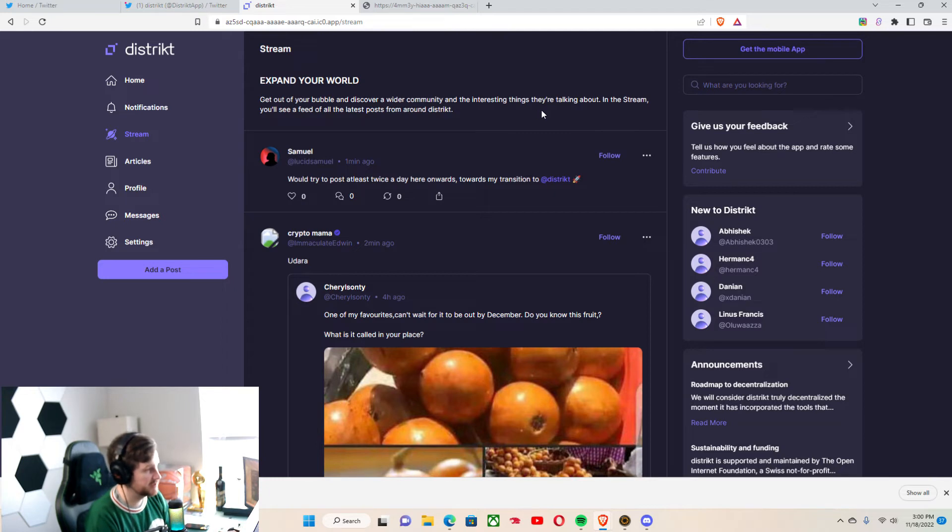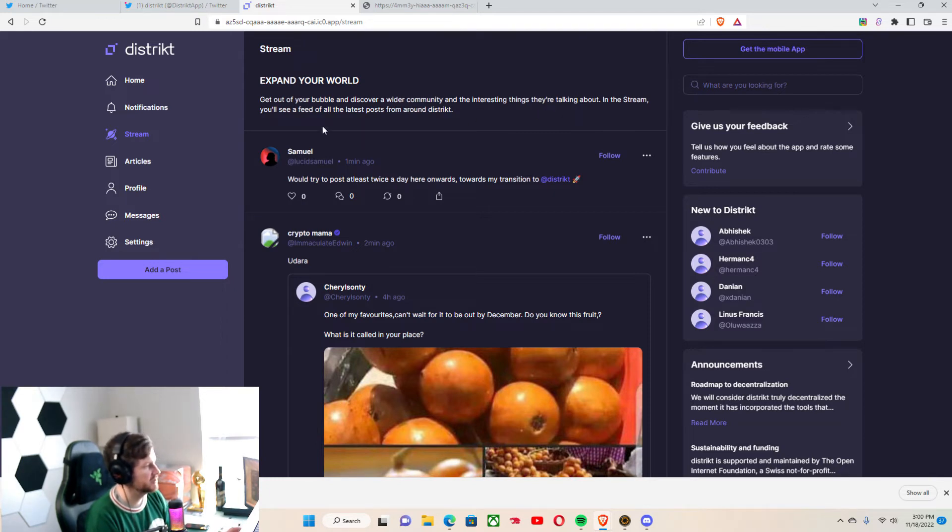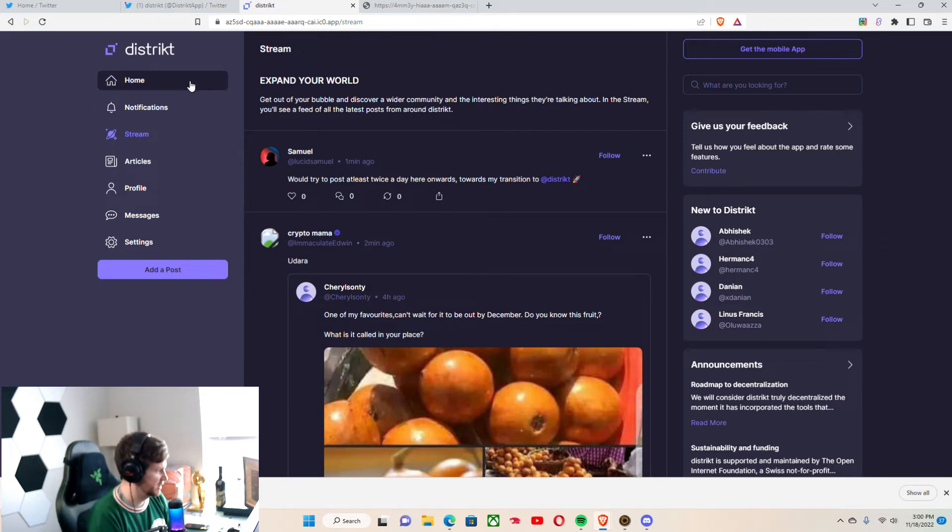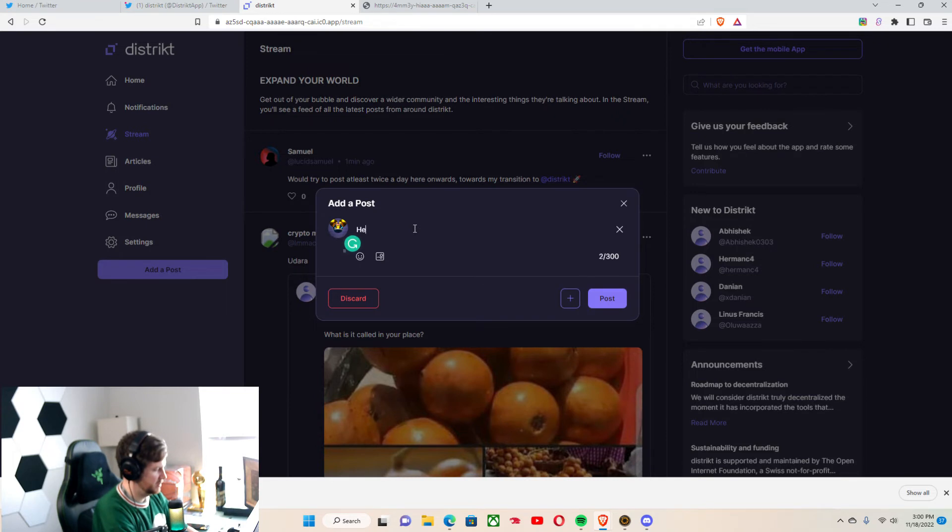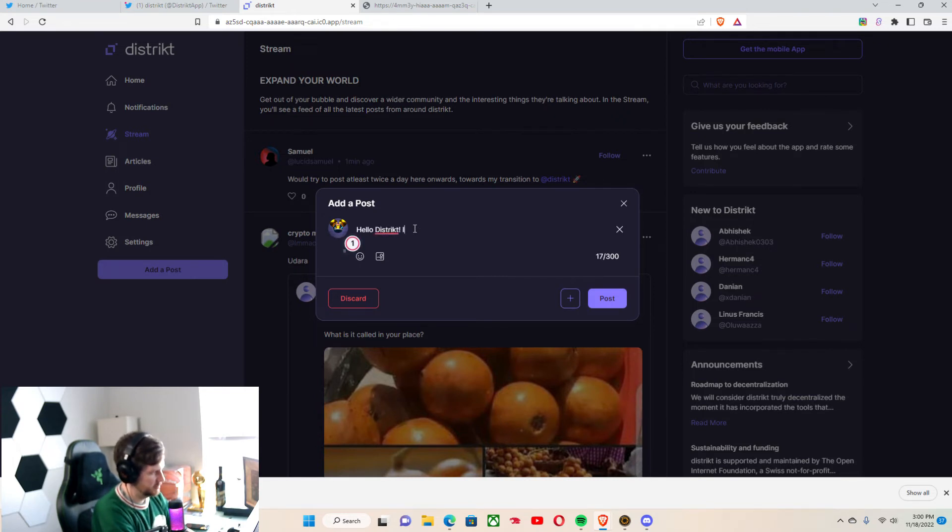There's interesting things that we're talking about. In the stream, you'll see a feed of the latest posts from around District. So I'm actually going to make a post. Hello District, it's